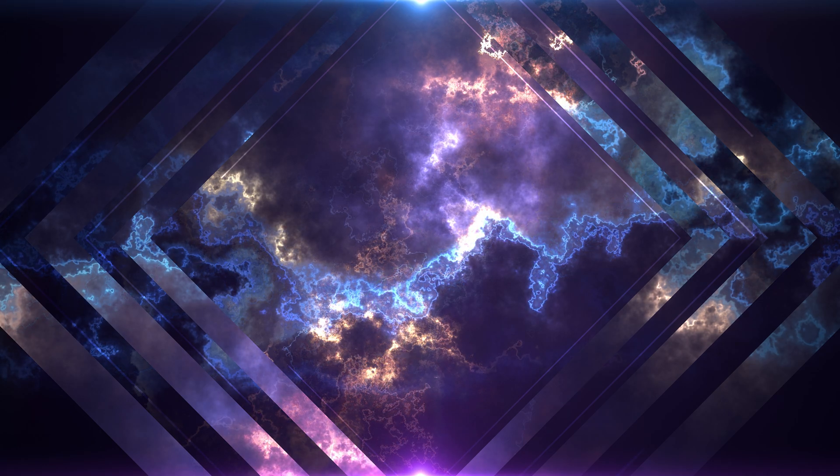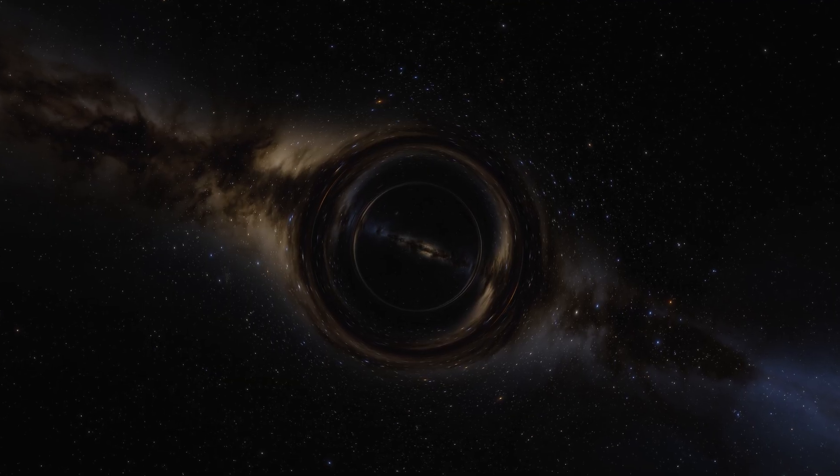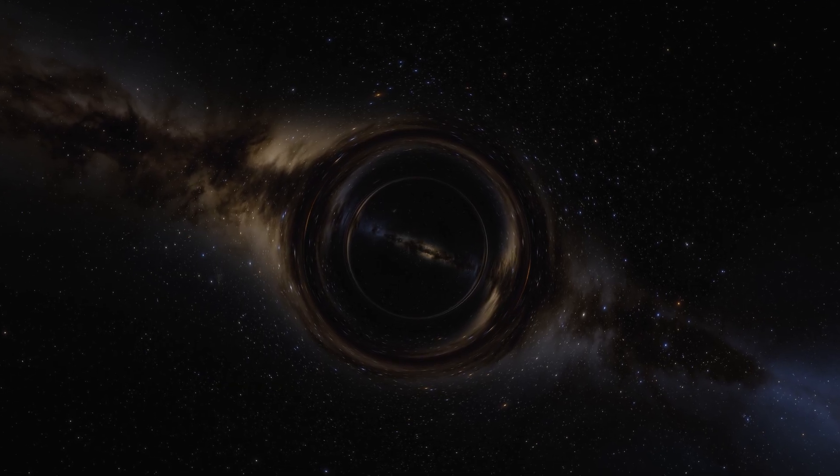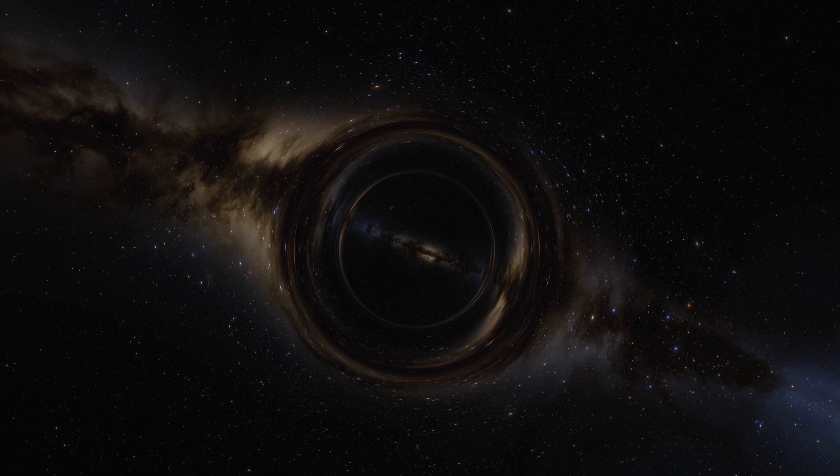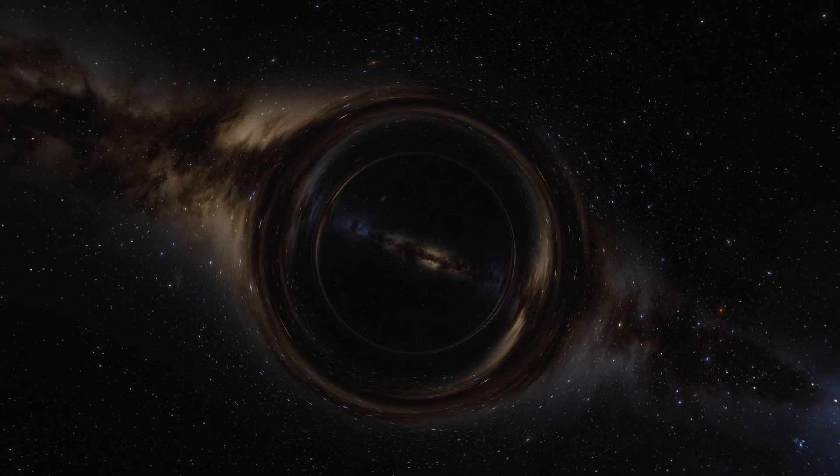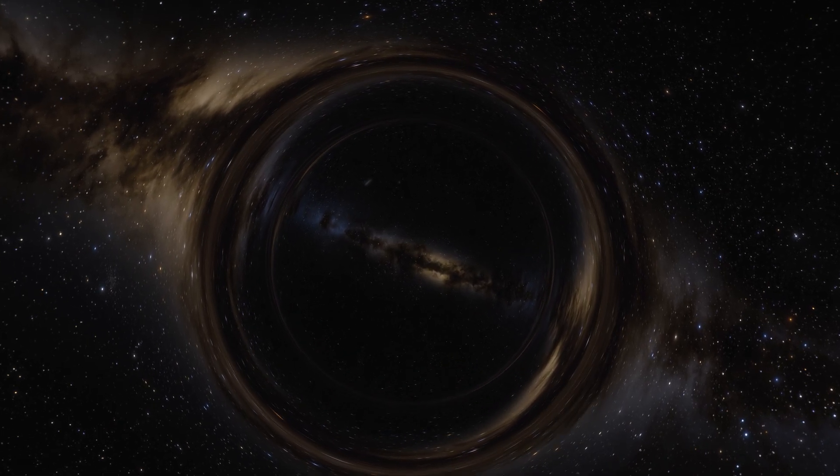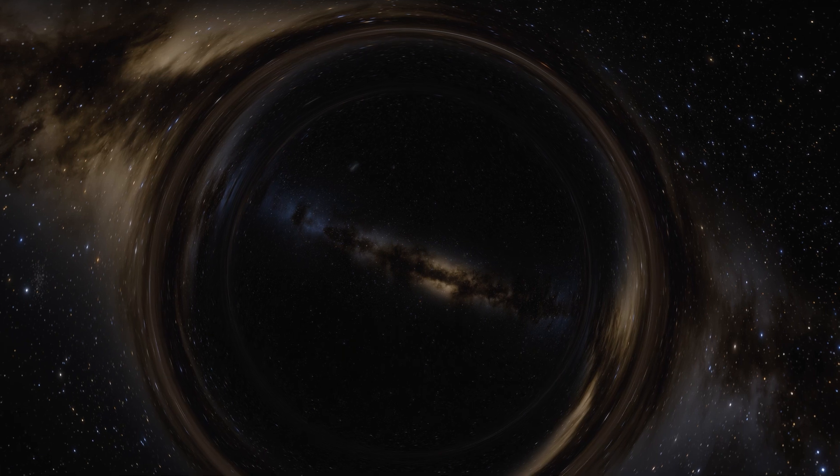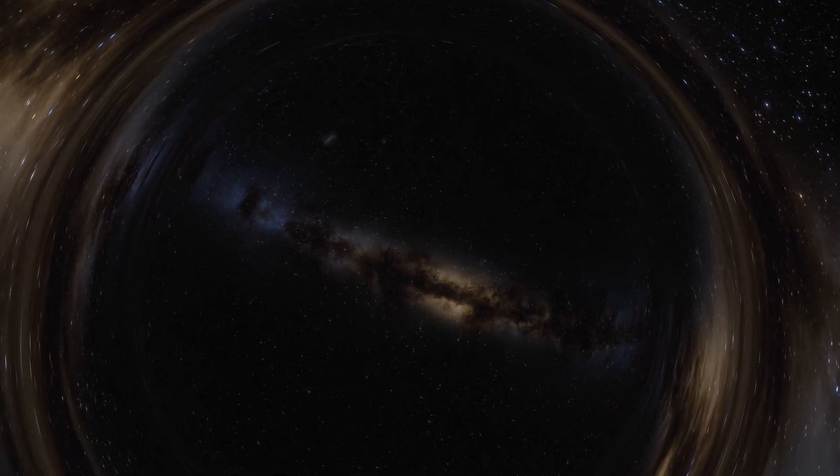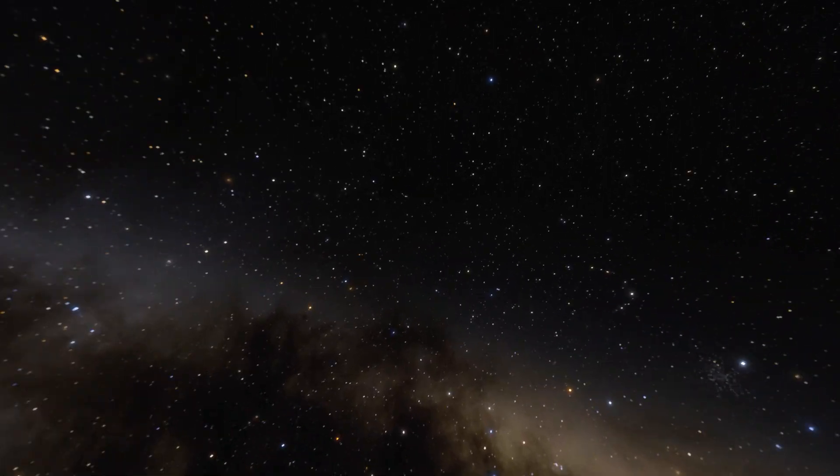The James Webb Space Telescope's findings have called into question some of the central tenets of the Big Bang theory. While the theory has long been a pillar of our understanding of the universe's origins, these discoveries challenge its assumptions.